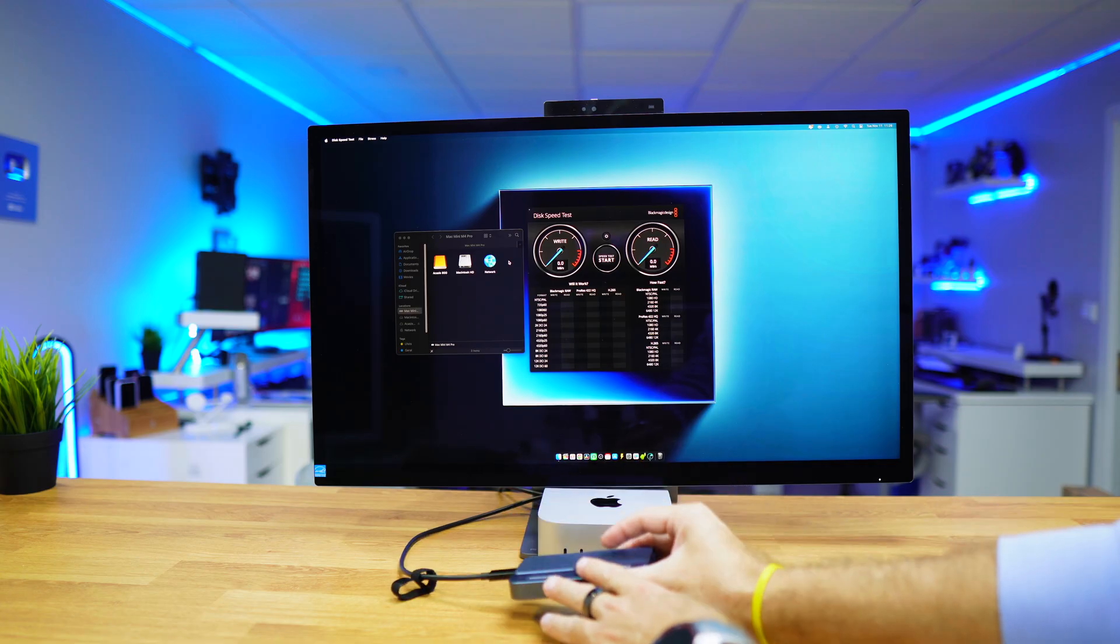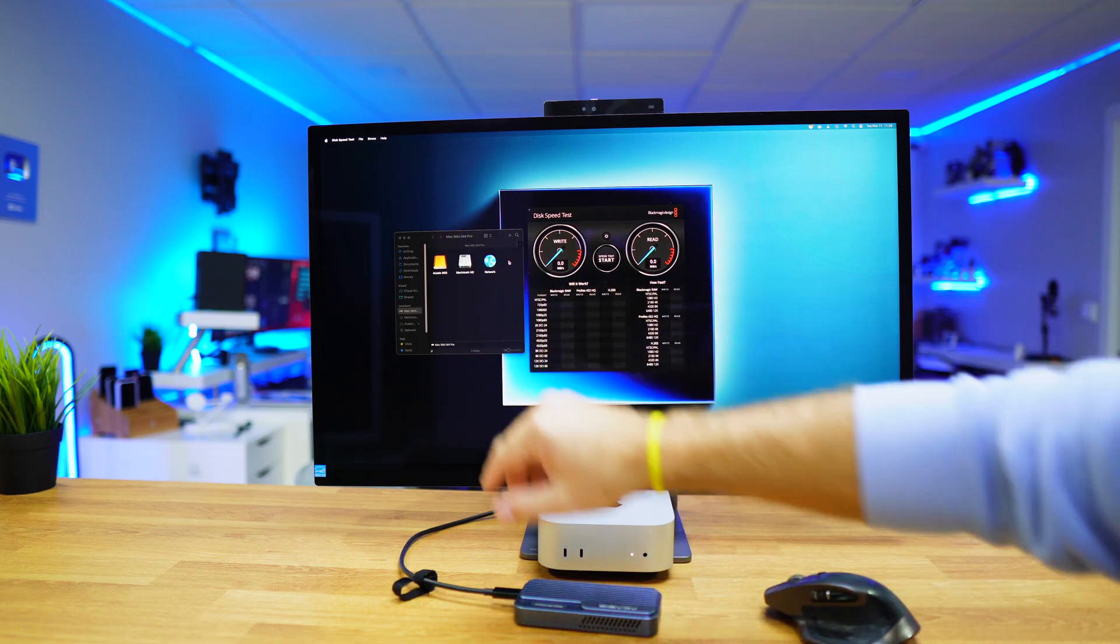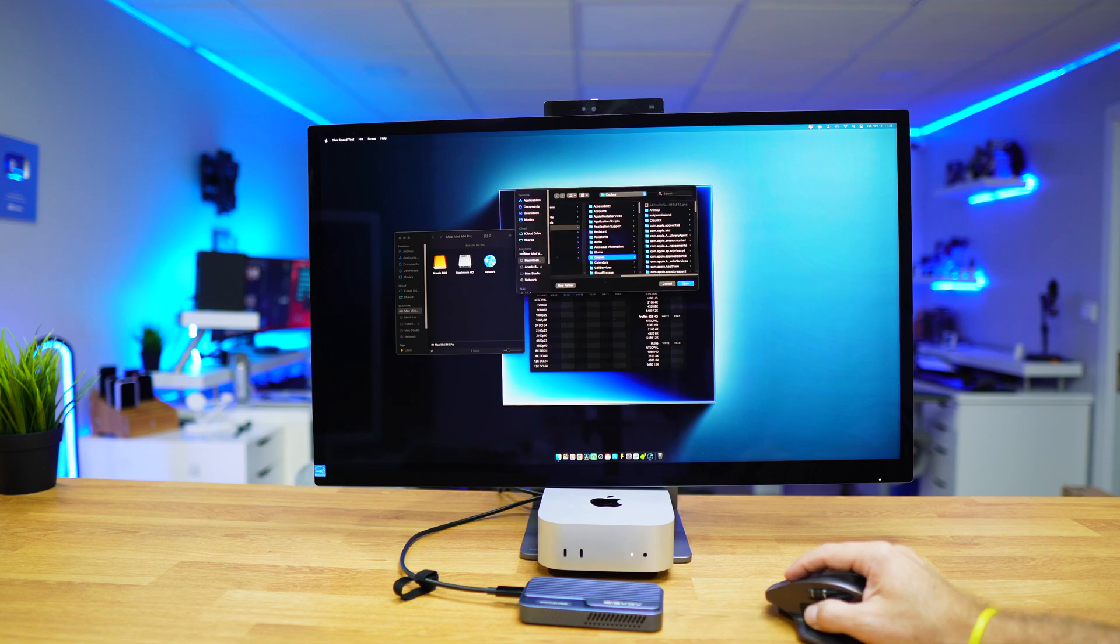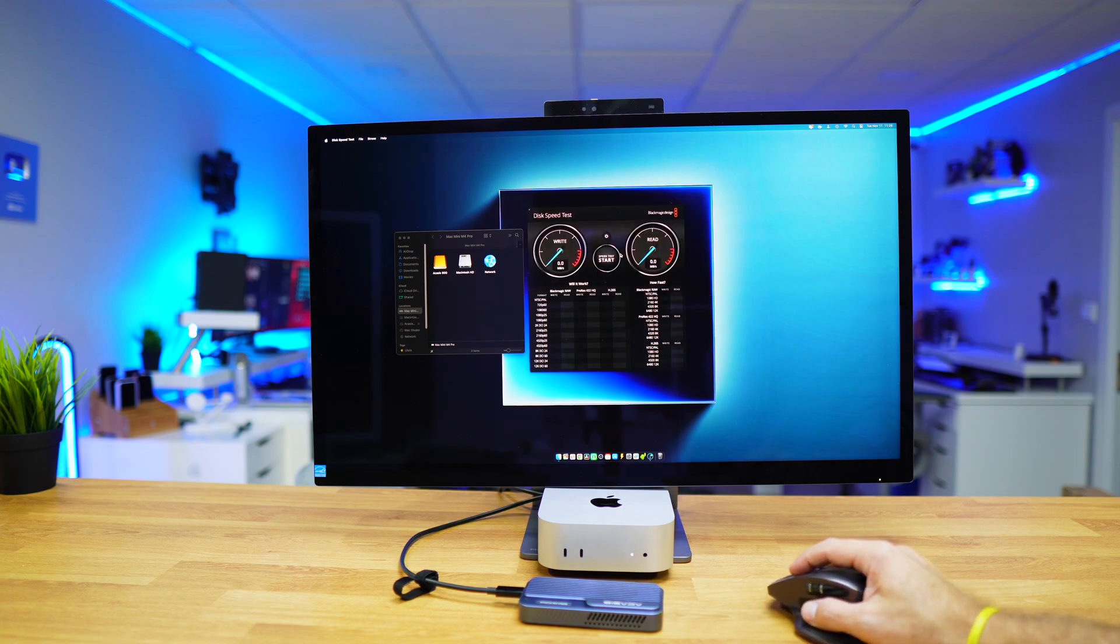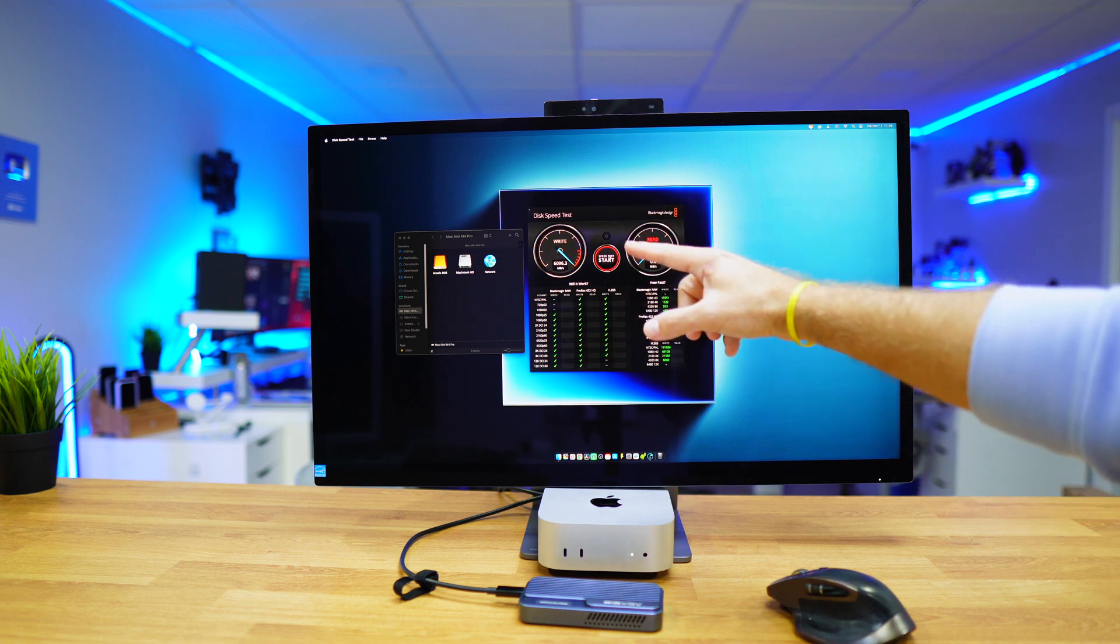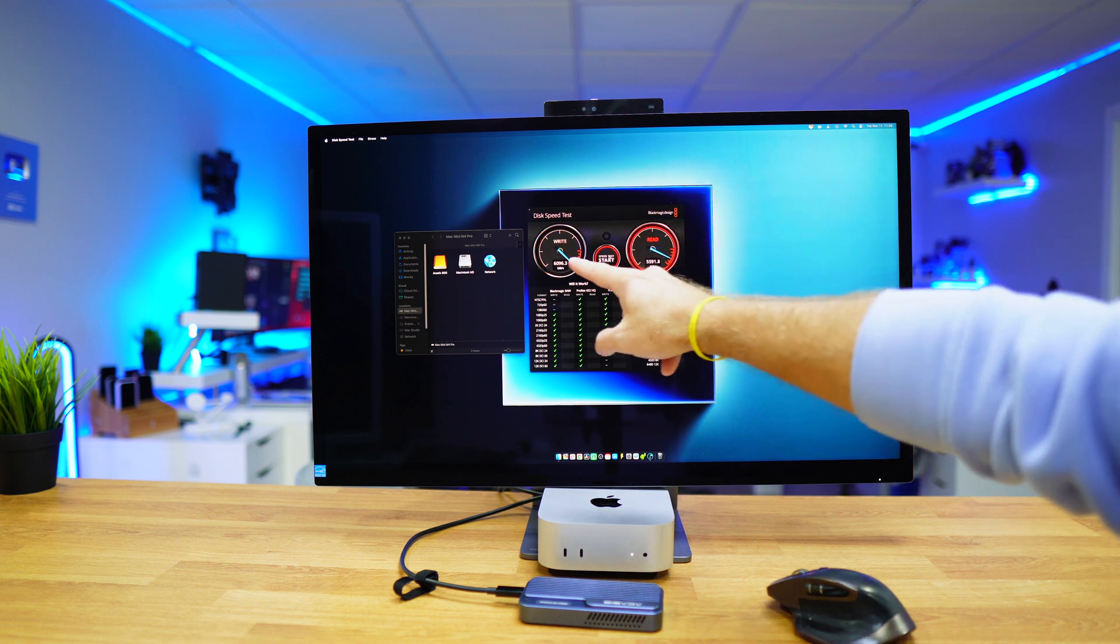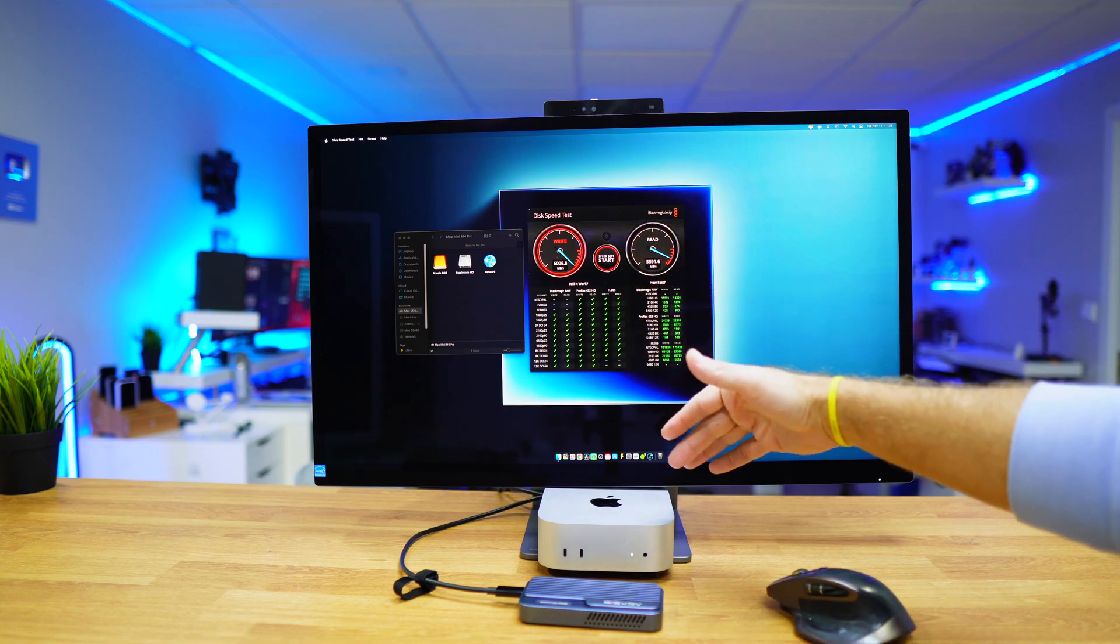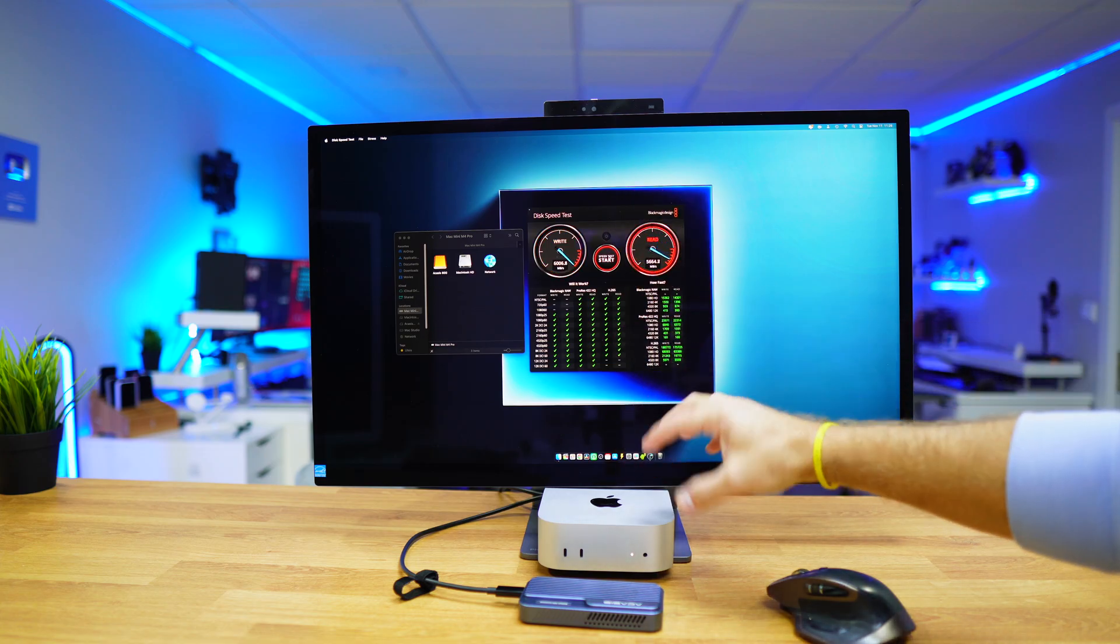We've placed the SSD inside the Akasis enclosure 80 gigabit, and we can see it in the Explorer. Let's do a speed test. Select target drive, Mac Mini Akasis 80 gigabit, let's start, and boom, there we go—6000 megabytes per second, and this is not the highest that I've seen.